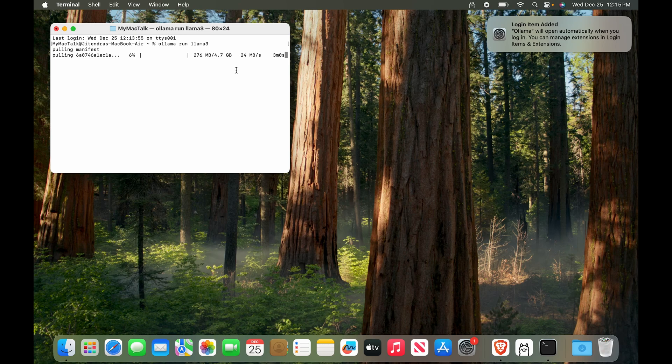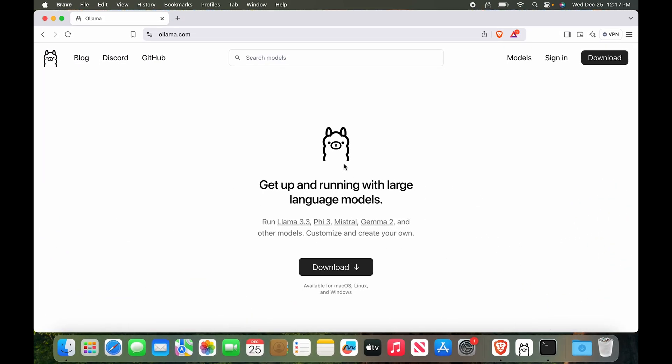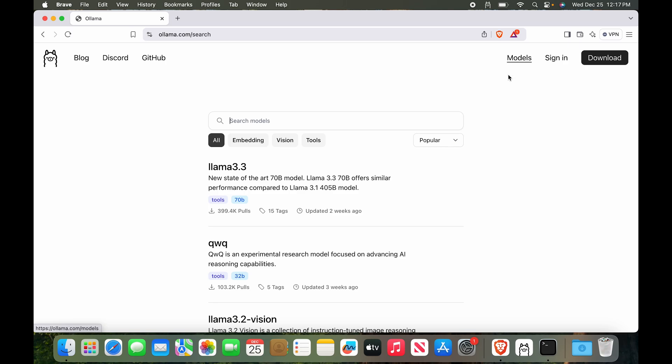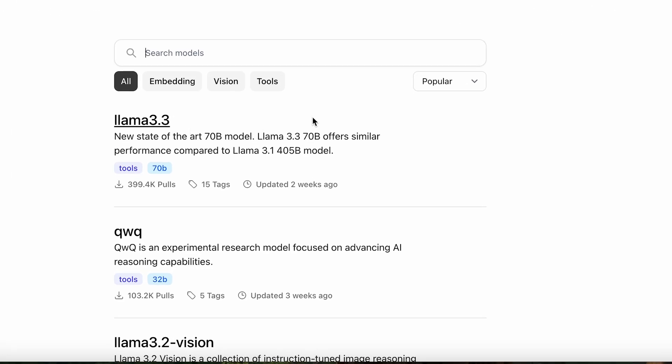So we'll let it download and then I'll get back to you. While this is installing, let me show you how Ollama models are. Let's go to ollama.com and then you want to go to Models. We have multiple models. The latest one is Llama 3.3.